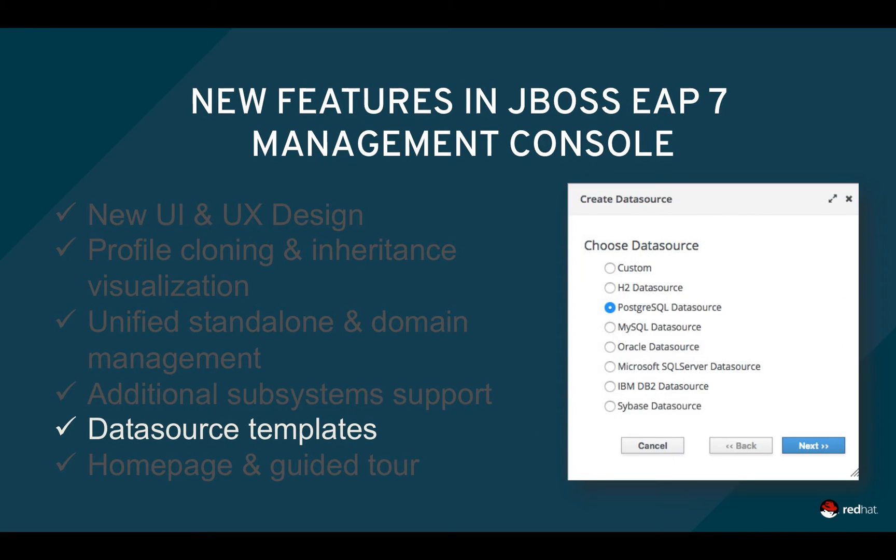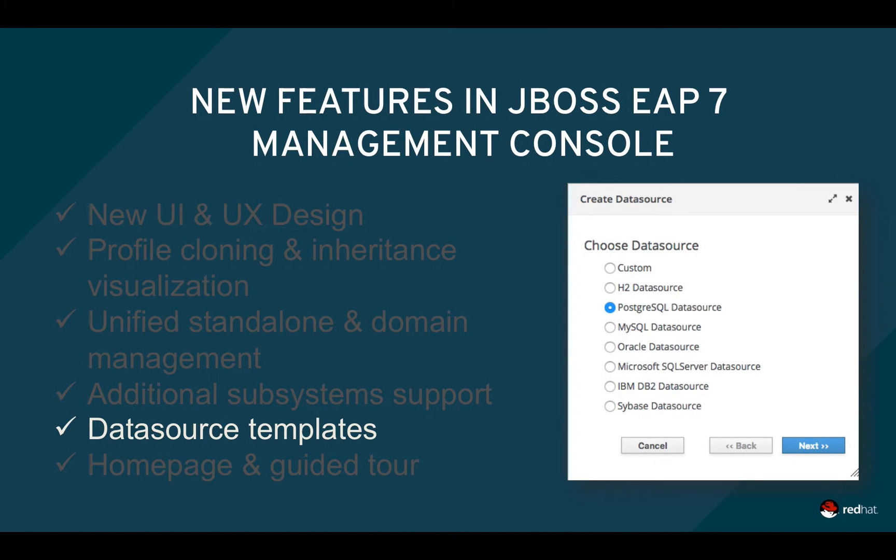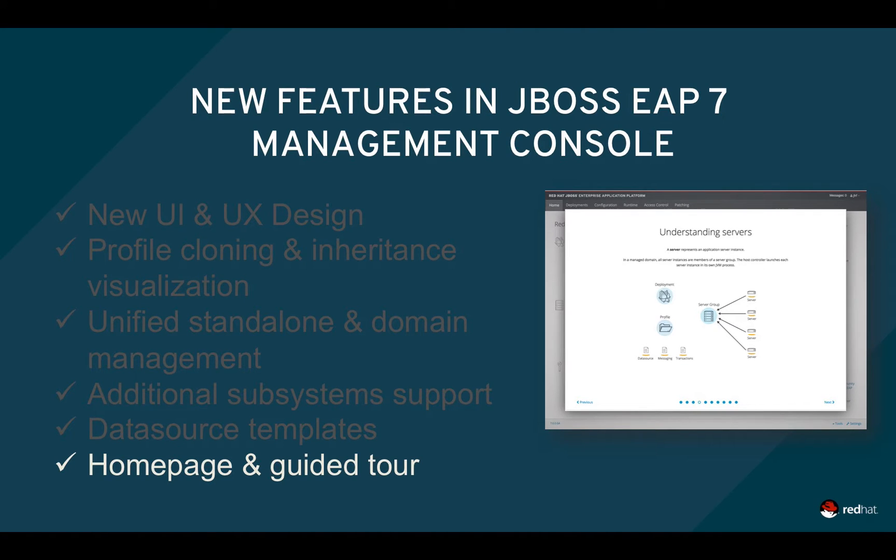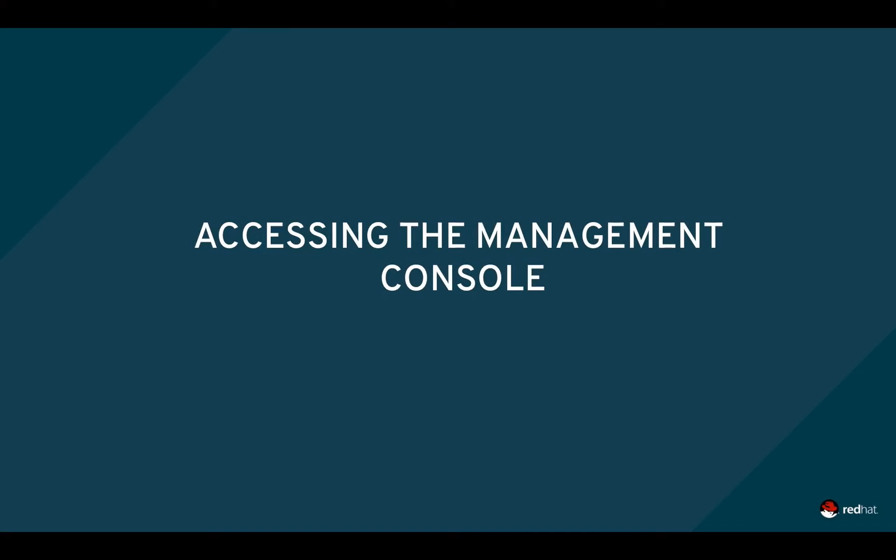New data source templates with sane defaults for popular databases such as Postgres or MySQL make it super simple to create new data sources for use by your applications. Finally, those new to EAP will find a guided tour as part of the new homepage that explains basic concepts in JBoss EAP7.